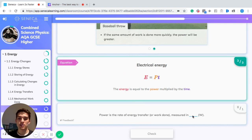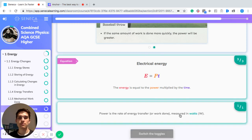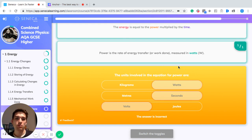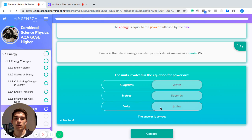Power is the rate of energy transfer, also called work done, measured in watts. In the equation, power is in watts, time is in seconds, and energy is in joules.